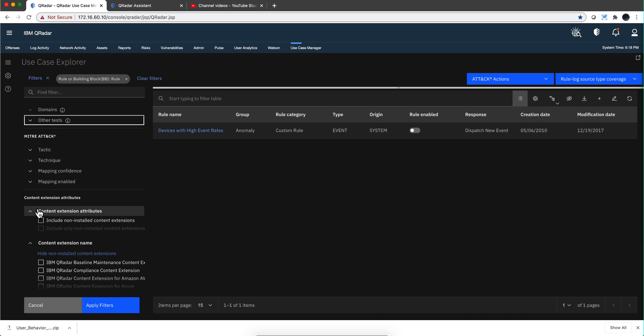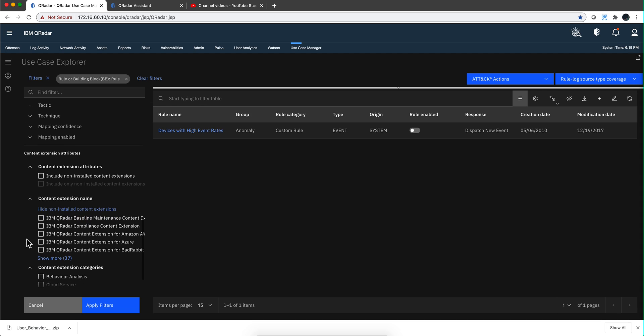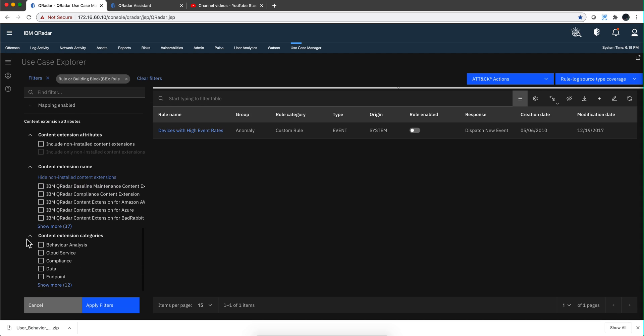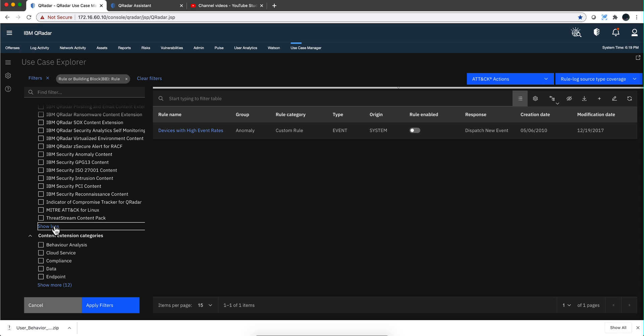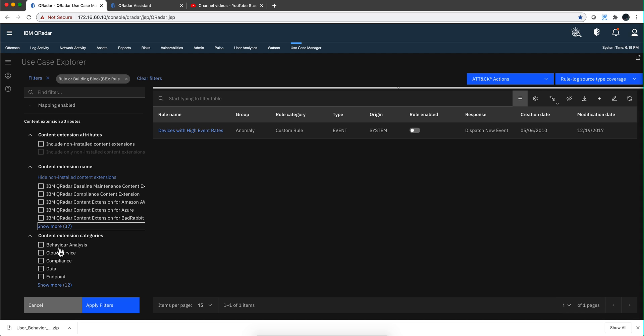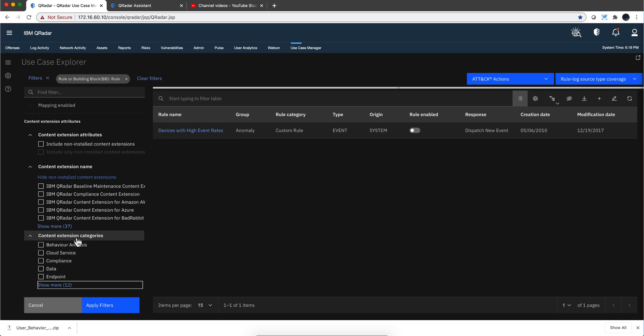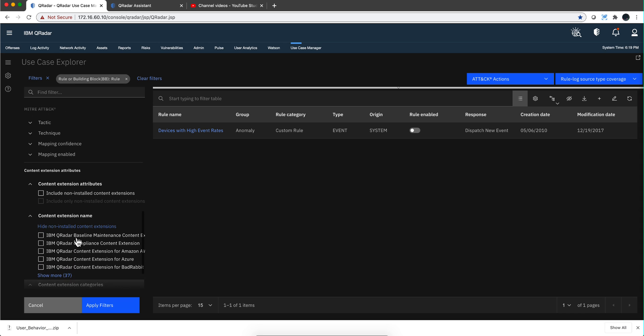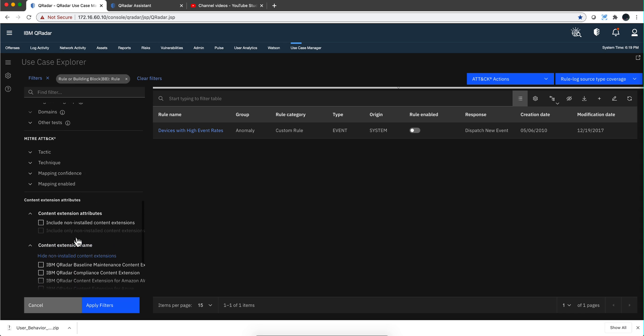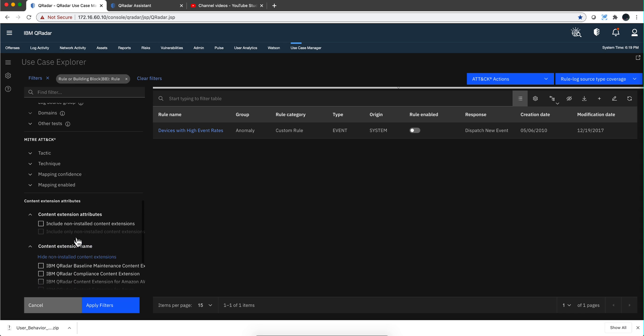Now there are two filters that are very interesting that I want to mention, but before that let me complete this with the content extension. These are the apps that exist in the app exchange and the app exchange name. Notice that I have 37 in here, and you have a bunch of categories for those applications.